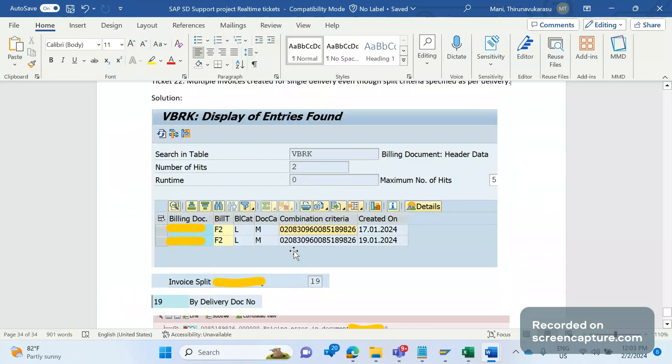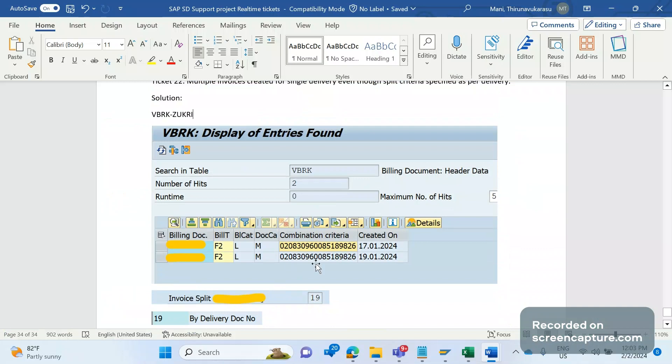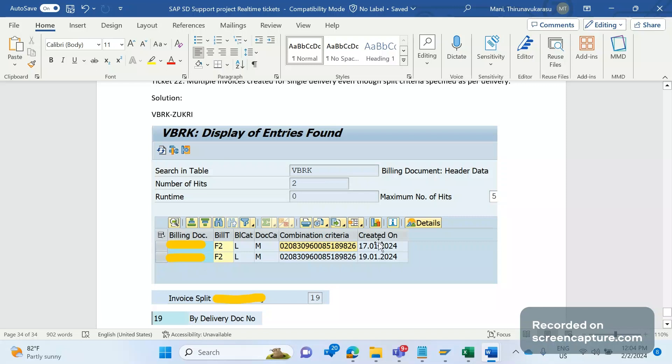You see combination criteria - this is nothing but JUKRI field. Let me tell you that it's JUKRI. So JUKRI field contains that good reason. Basically here we can see that the delivery number is 8518 9826. So there are two invoices: one created on the 17th January, second one created on 19th January, but with the same combination criteria. So when we analyze this, why two invoices created for the same delivery...